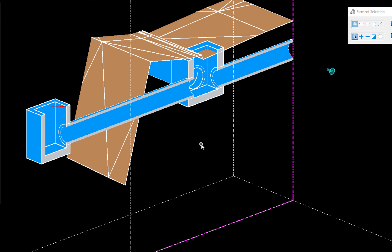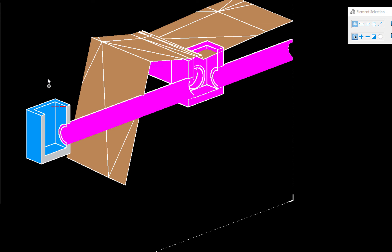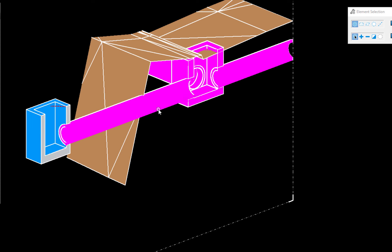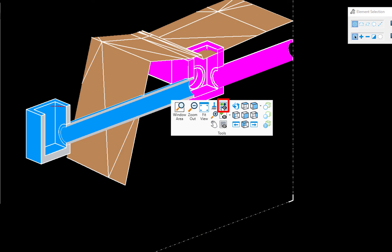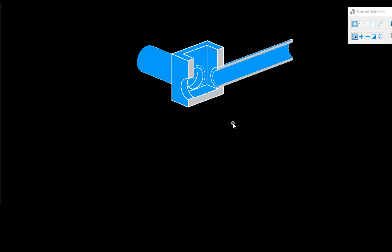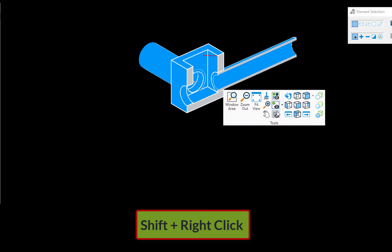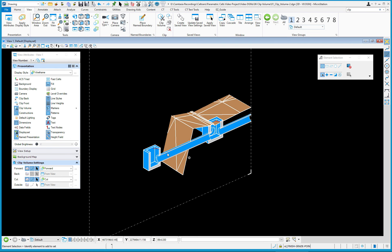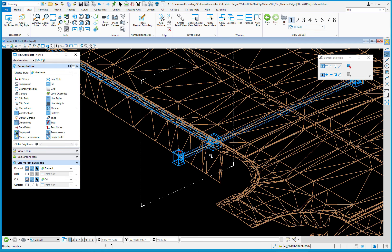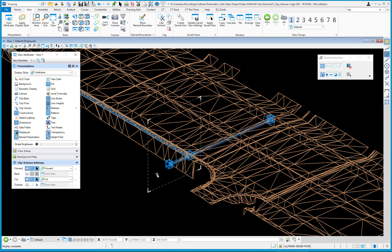This also works with Display Set, which will be covered in the next video. For example, if I select certain elements and do Shift+right-click > Display Set > Set, I only see those elements — and the clip volume persists. To see everything again, Shift+right-click > Display Set > Clear, and everything comes back. Turning off the clip volume then shows everything. This is a very helpful way to work and visualize in your 3D files.